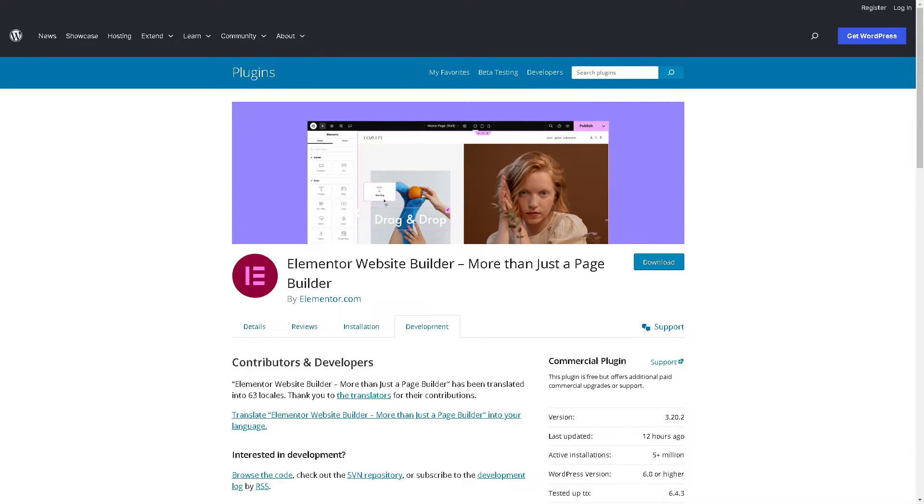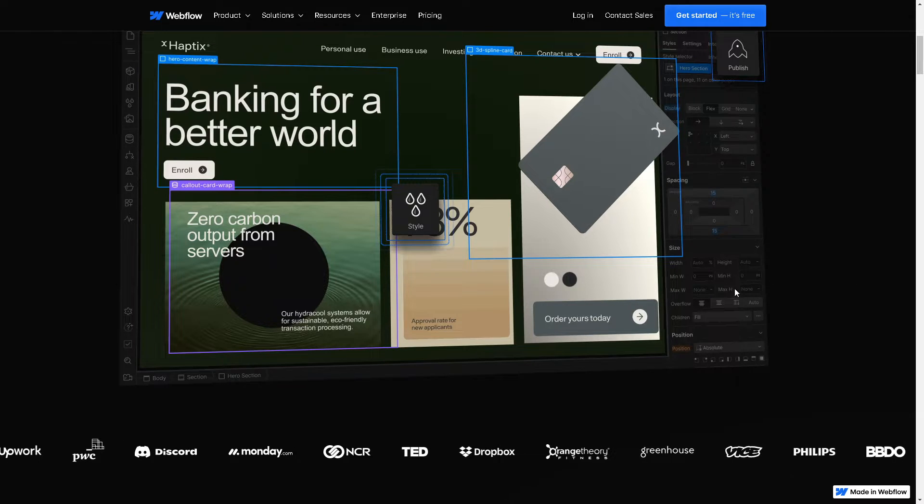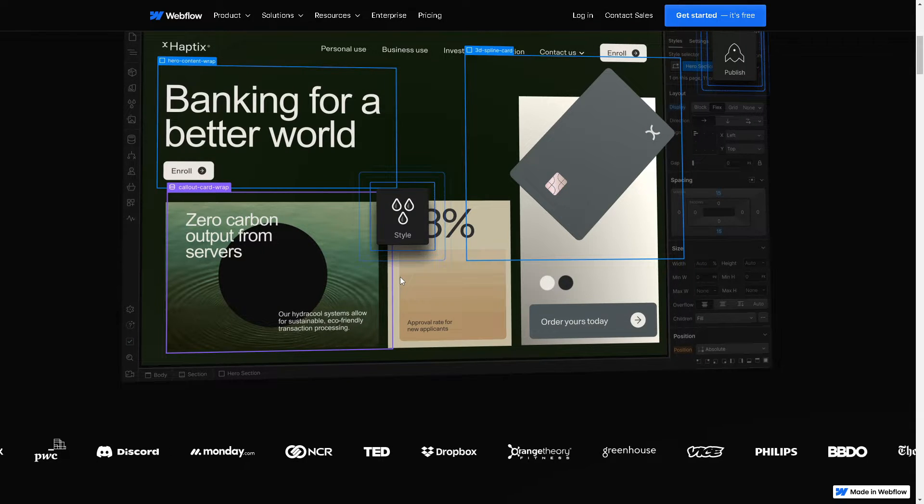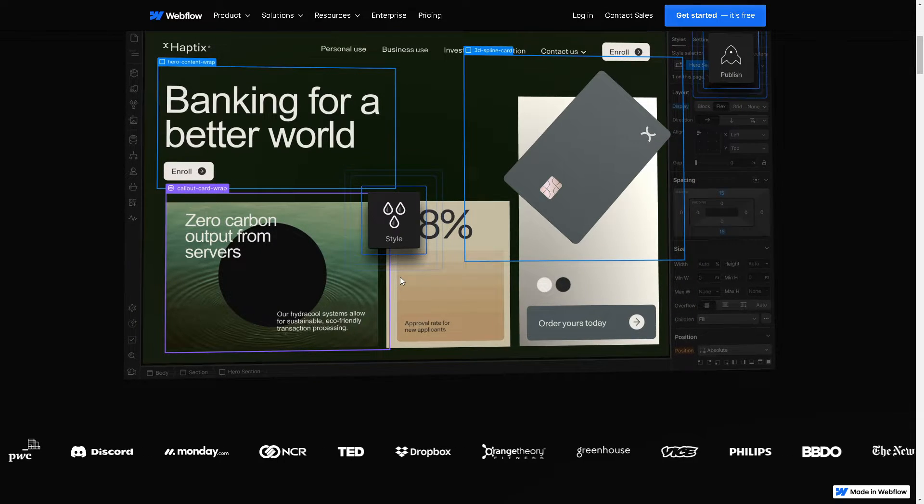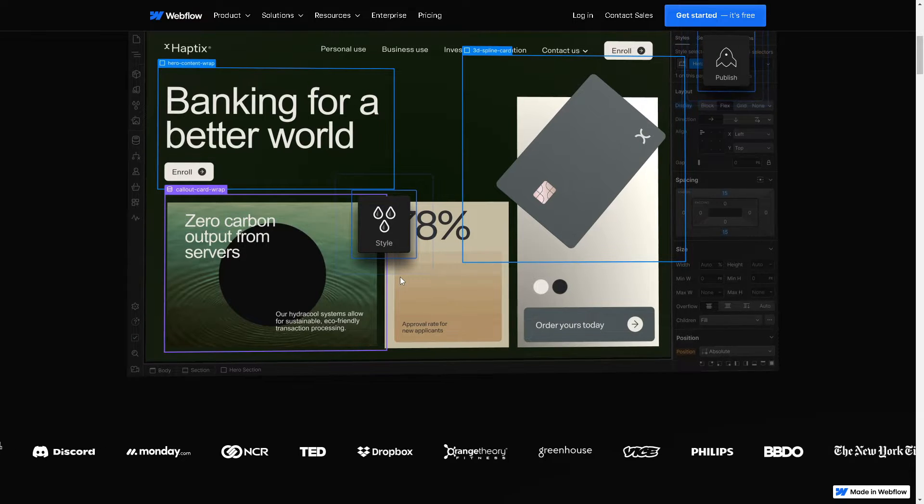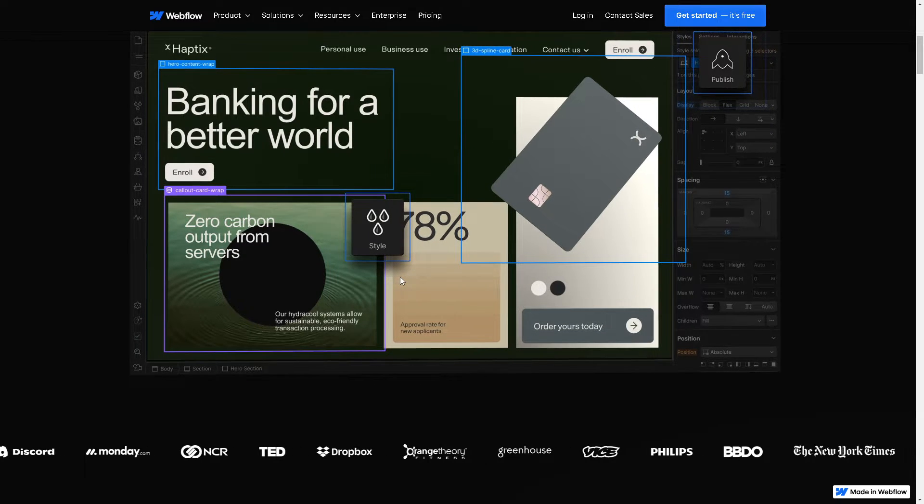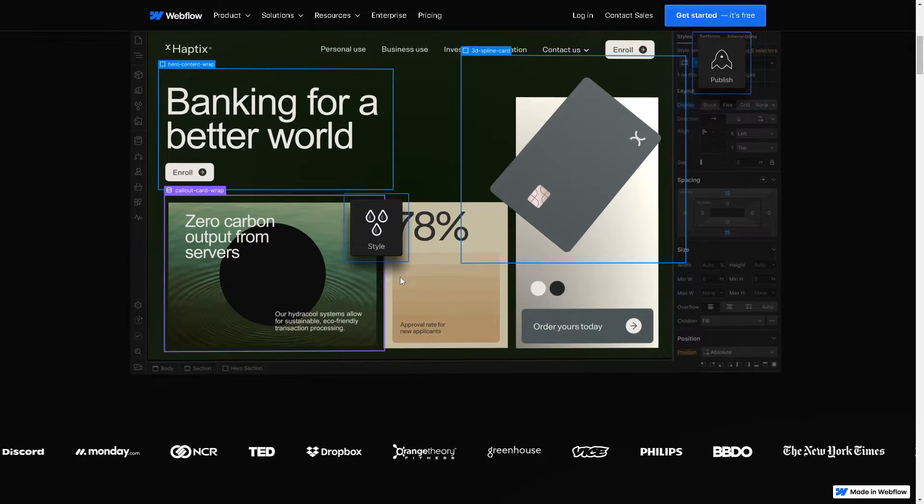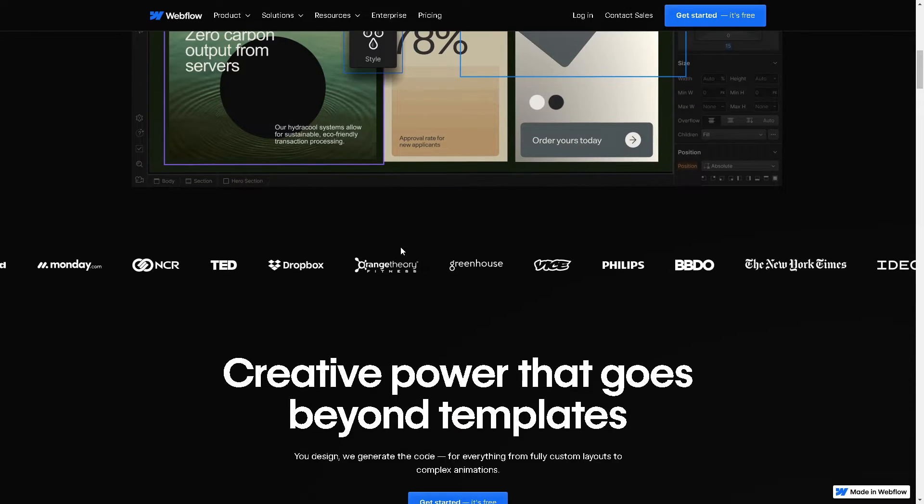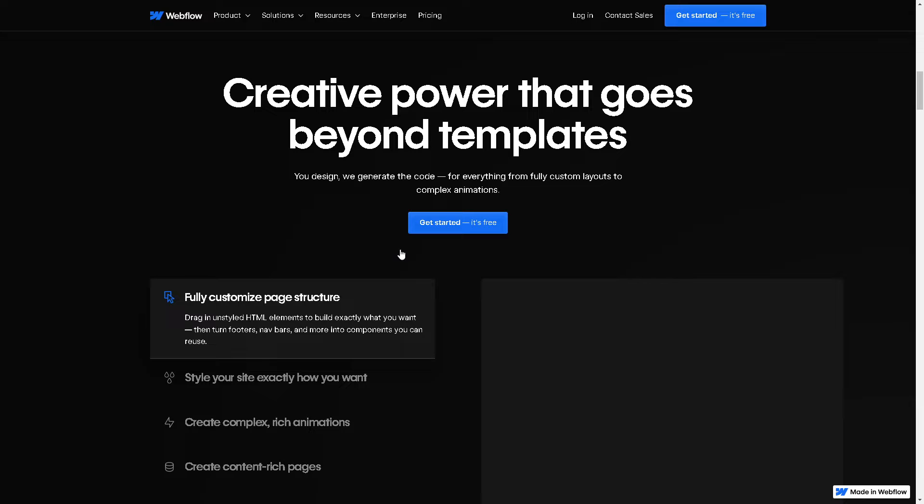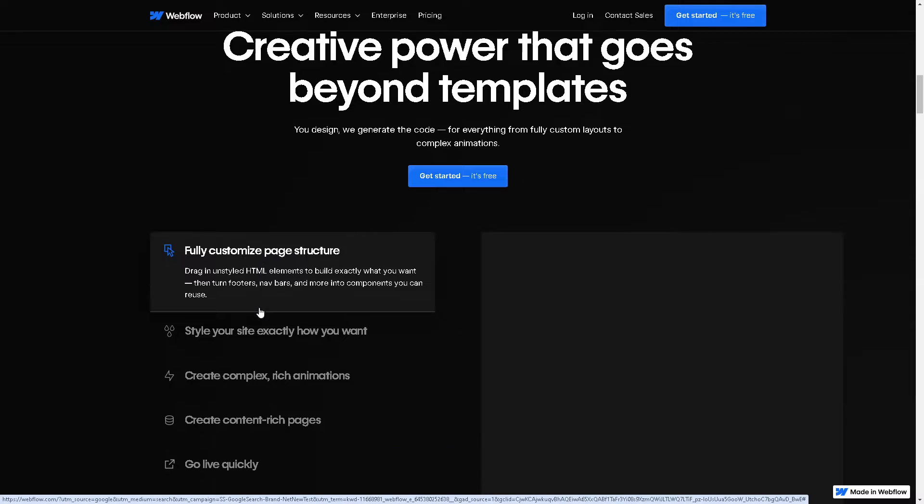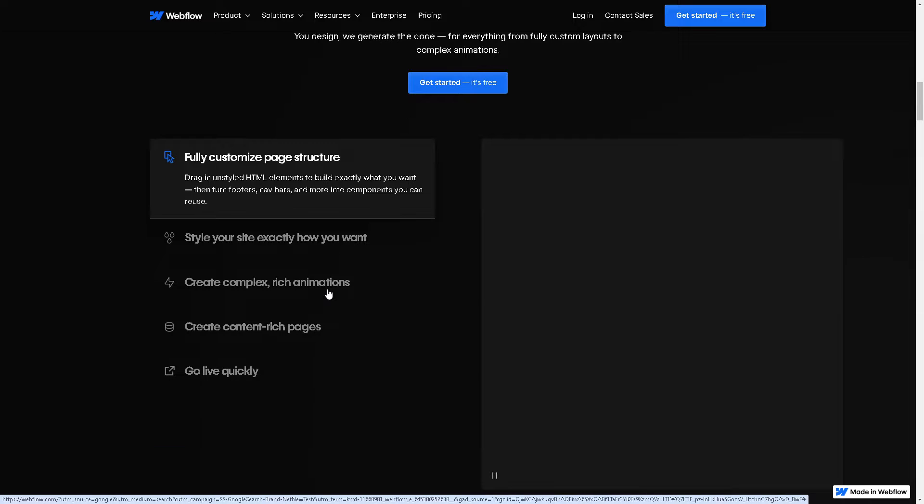Now we need to see the other contender, which is Webflow. It offers unparalleled design flexibility, allowing designers to create highly customized and visually stunning websites without writing code. The platform provides a visual interface for designing websites without having the technical expertise in one field. From here you can fully customize your page structure and style your site exactly how you want it.